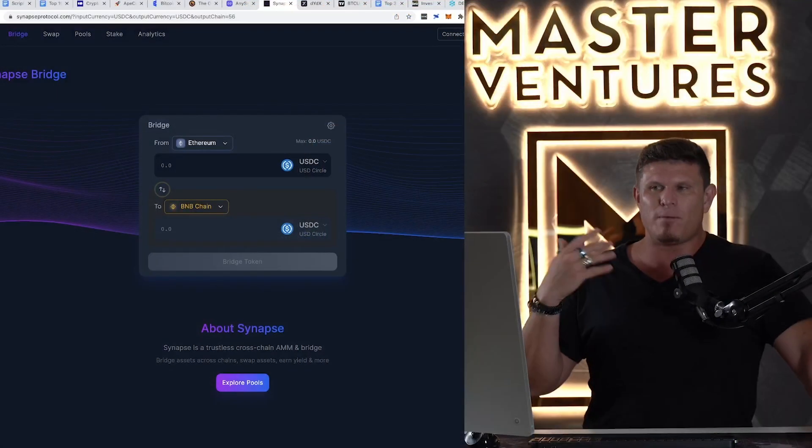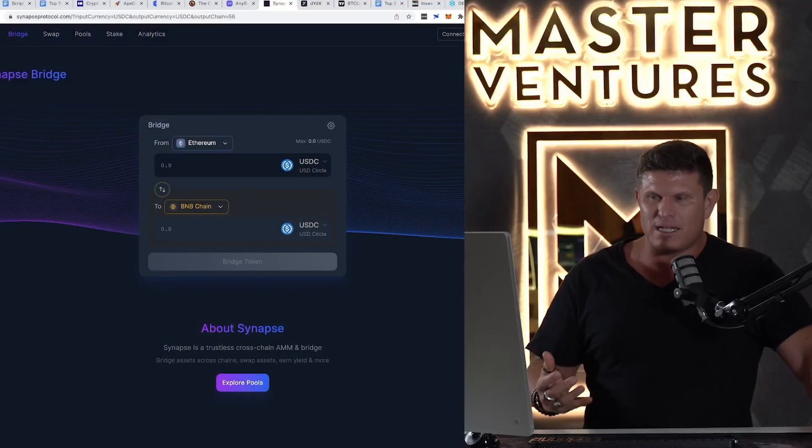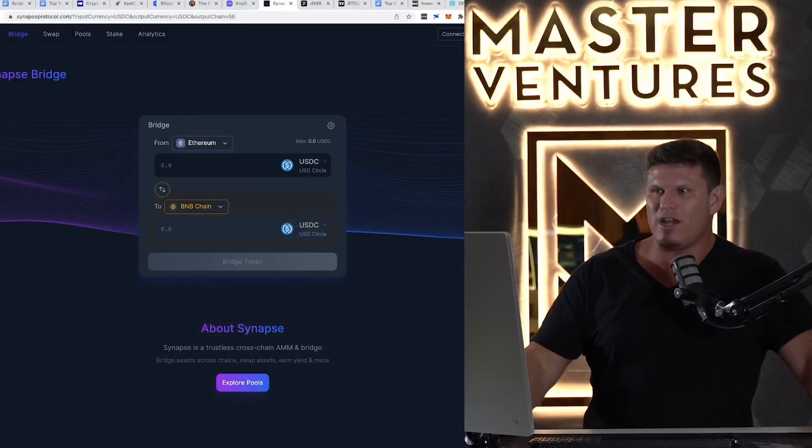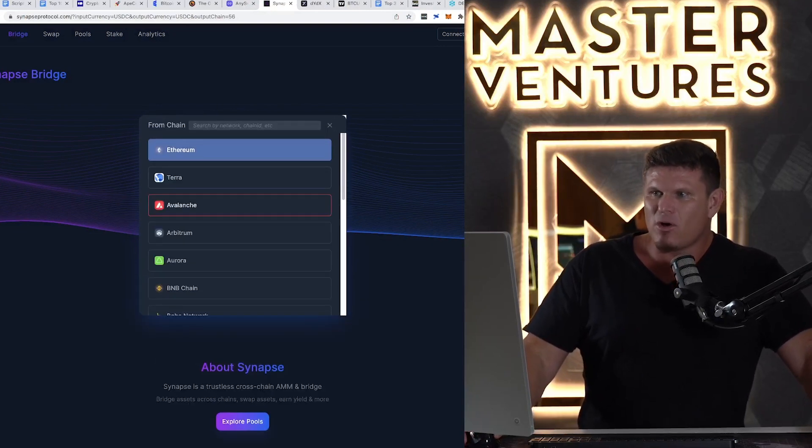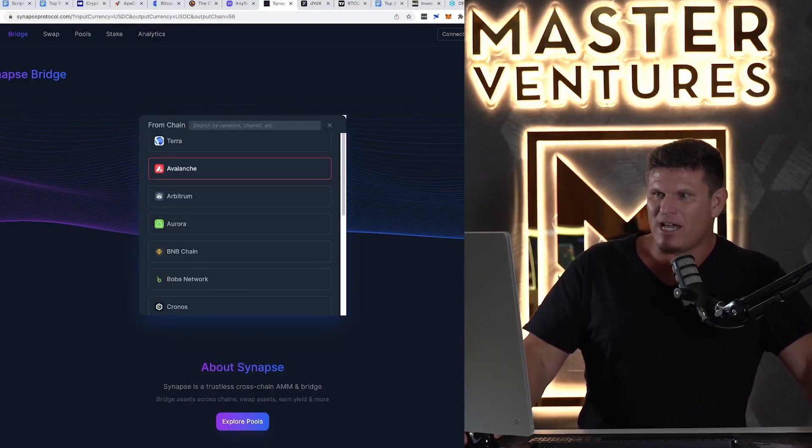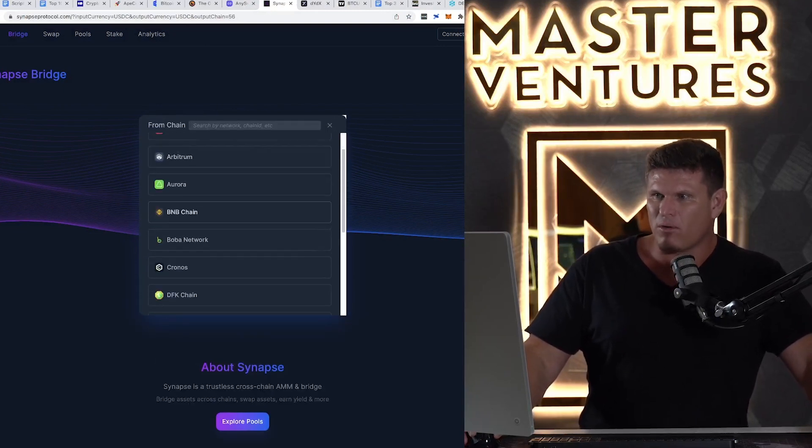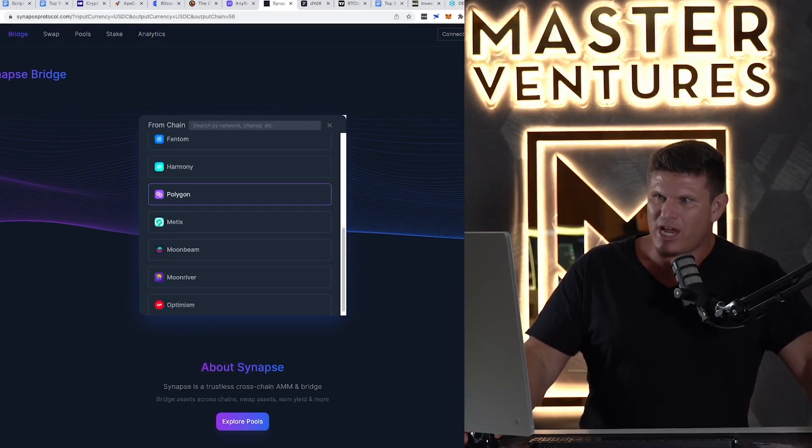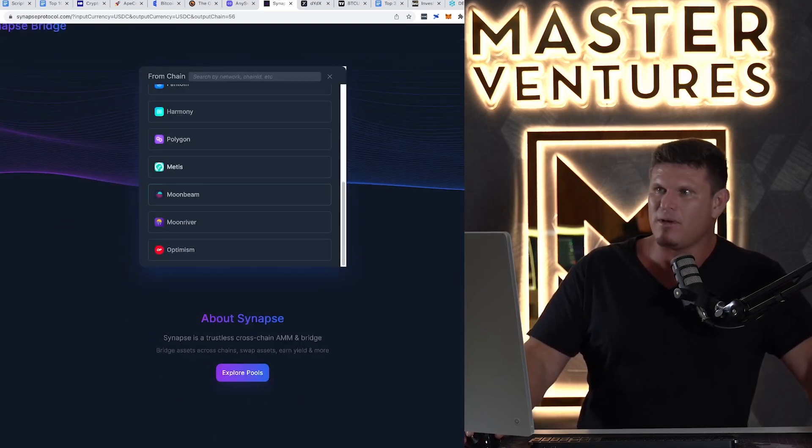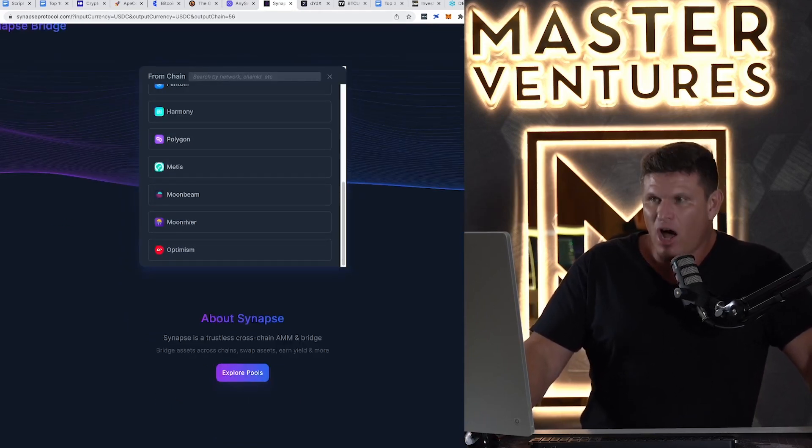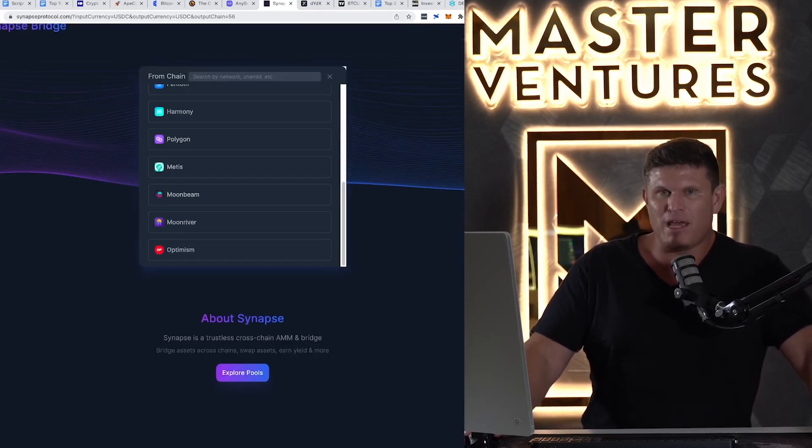As we start to see more and more transactions being multi-chain, meaning that one project might have a token on Polygon, it might have a token on BSC, we're now being BeChain, and it might have a token on Ethereum, for example, or even some of the new layer twos like Arbitrum or Optimism or Metis DAO. So we need tools like AnySwap or this one over here, Synapse. And I just show them to you both because they both have different networks. So you can see that Synapse has Terra, Avalanche, Arbitrum, Aurora, BNB Chain, Harmony, Phantom, Metis, Moonbeam, Moonriver, Optimism, a ton of different chains to pick from.